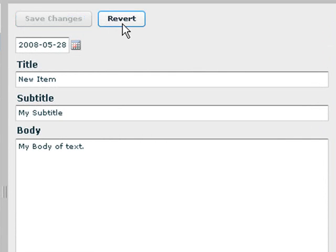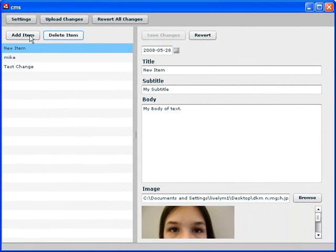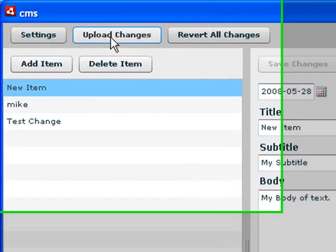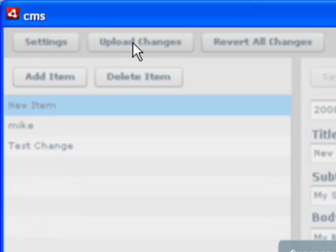And all you have to do at that point is hit Save Changes. And you can revert back to the old changes if you want to, or you can delete an item if you want to. But when you're happy with what you have, you can just call it Upload Changes. And when you do that, that gets all uploaded to the server along with the image.